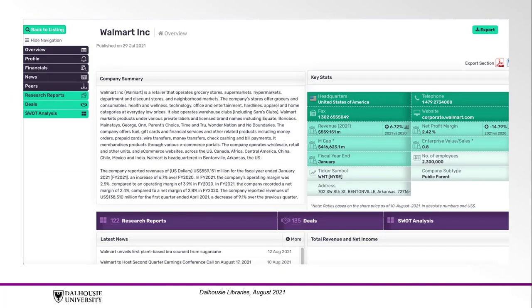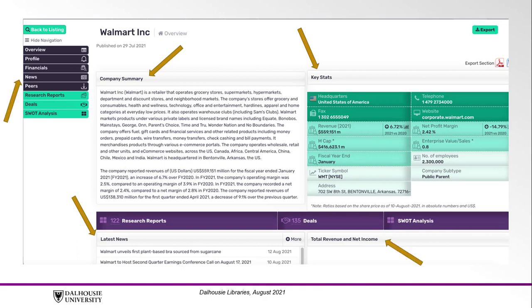When you choose a company, the overview will contain all the most important information, including a summary, key stats, news, revenue and income graphs, and links and drop downs to more specific information. This tool can be used to examine the specifics of a brand or company by offering information about the finances of key executives of the organization, its cash flow and revenue, and who the biggest rivals in their market are.